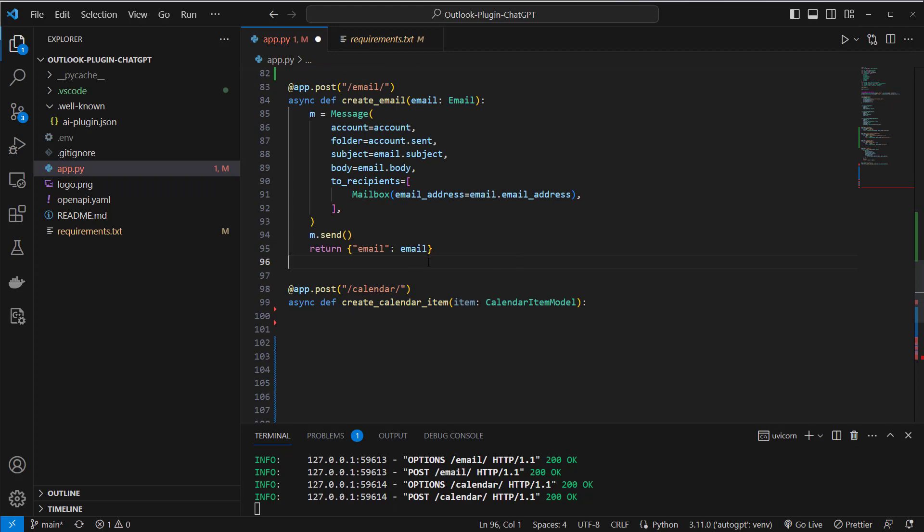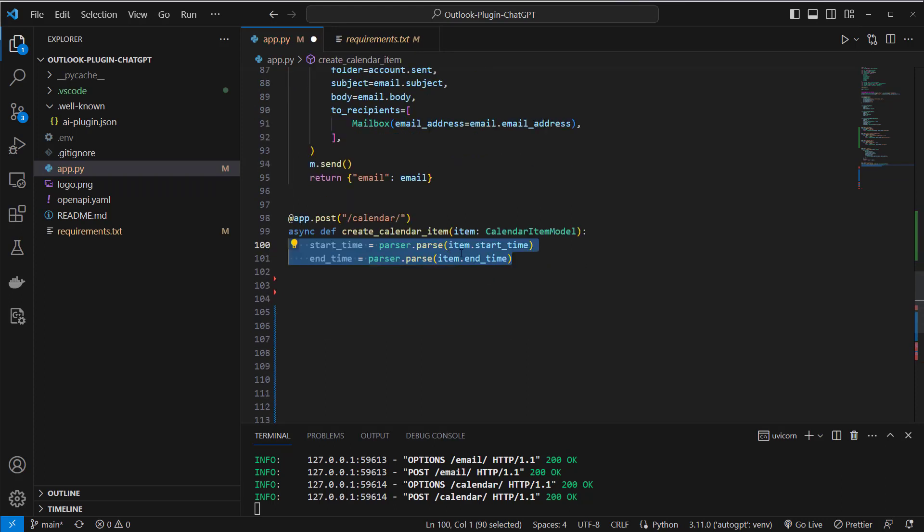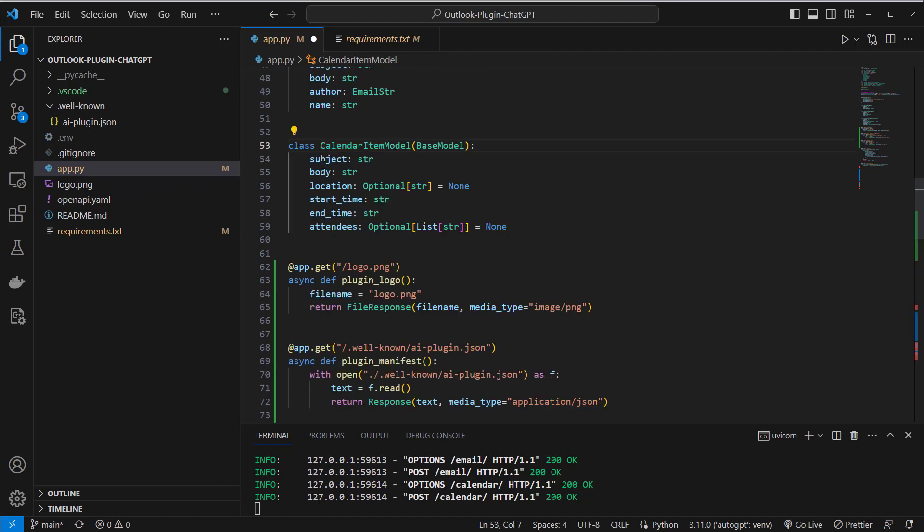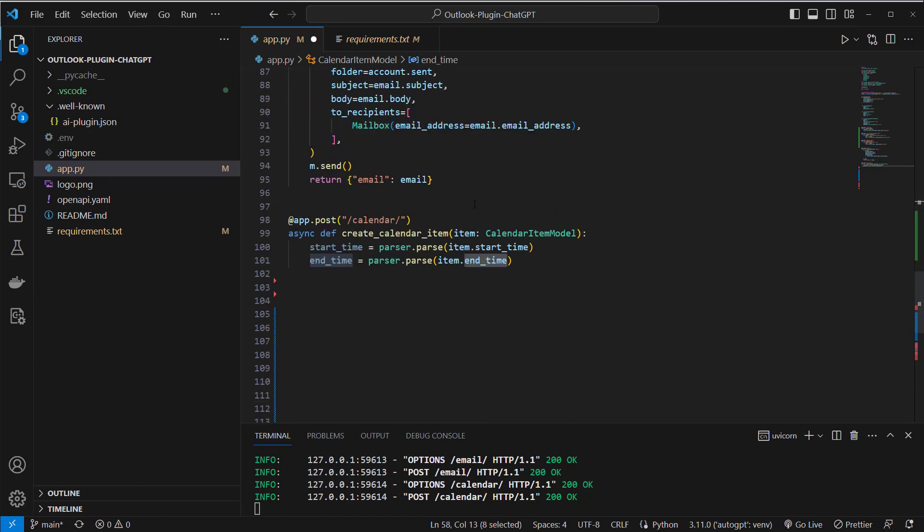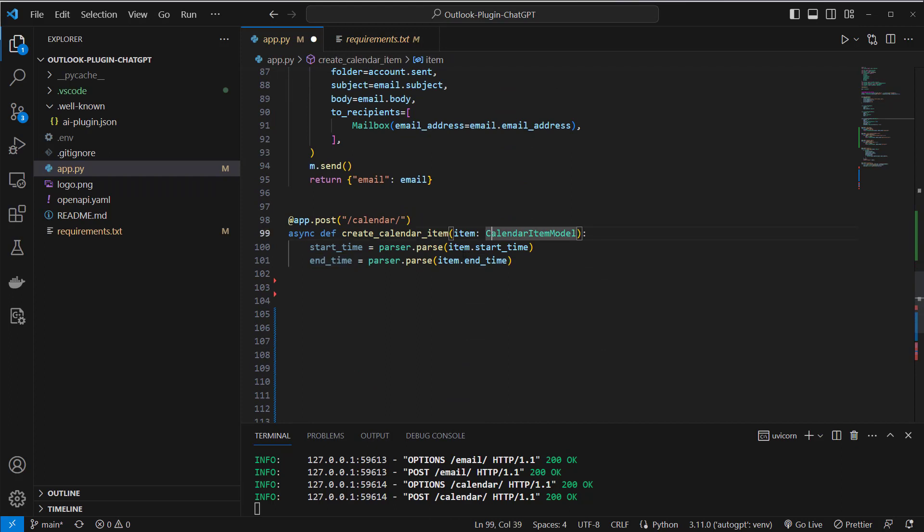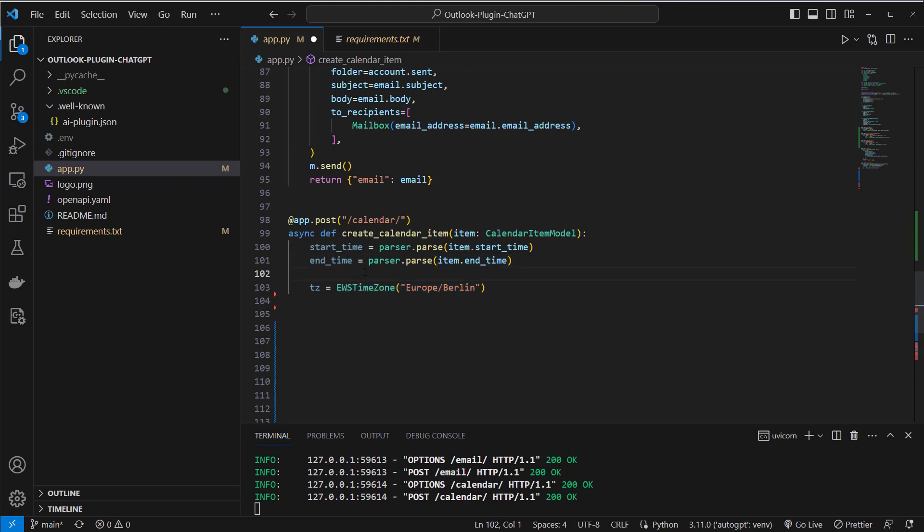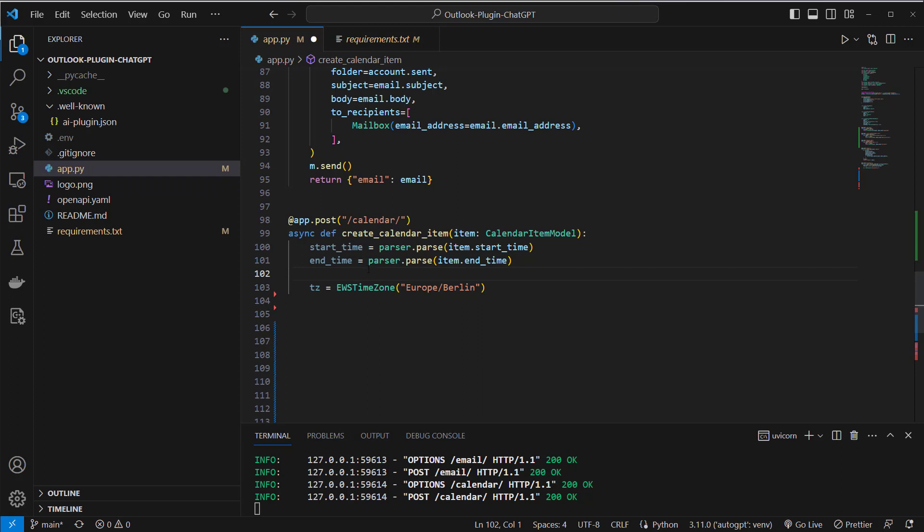And the second endpoint is the calendar and this will contain multiple information like the subject, start date, end date and so on. First I will get the start date and the end date and parse it to make it an actual date. So I do this for the start date and the end time and then we will define our time zone. Here I use Europe Berlin because I live in Germany